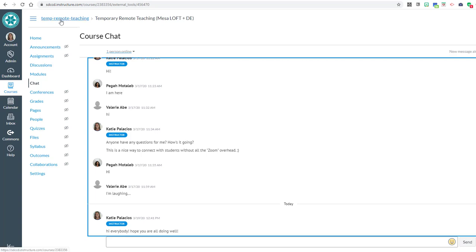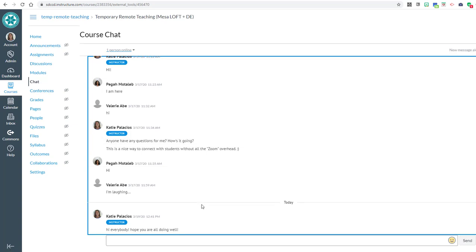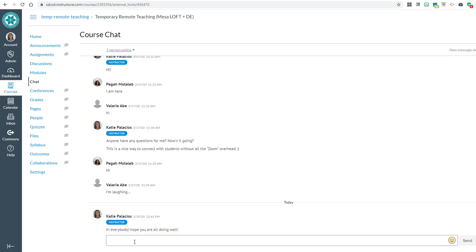You can also drop over into the temporary remote teaching course and click on chat in our menu there. I'll keep it open so you can give it a try. This is something you could tell your students: let's all click into chat at a particular time and we could do a text chat this way.